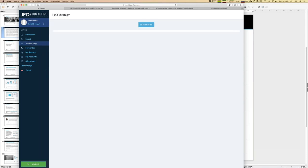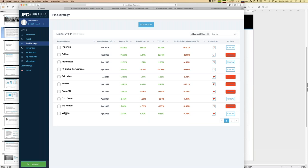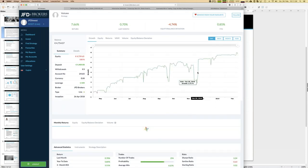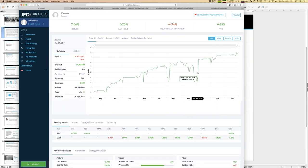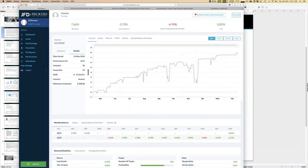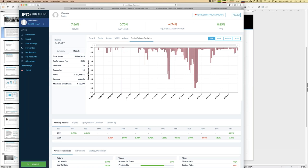The other strategy I want in my account is Volcano, because it also has not-too-high equity balance deviation and shows strong growth. The minimum investment here is 500 euros. We do see some floating losses, but most of the time the behavior is quite stable, which is very interesting.